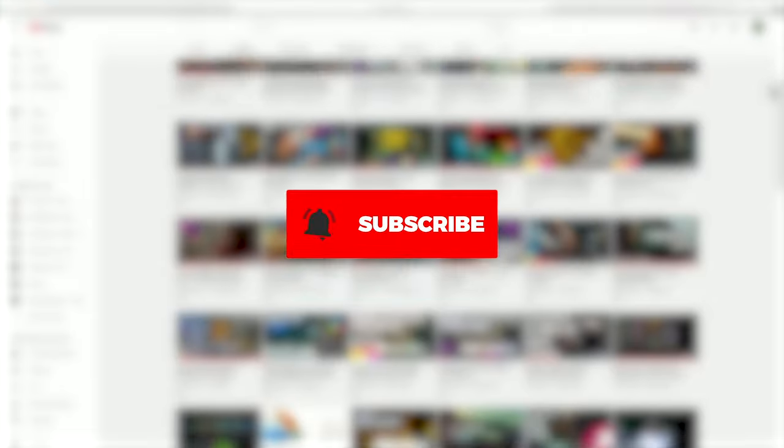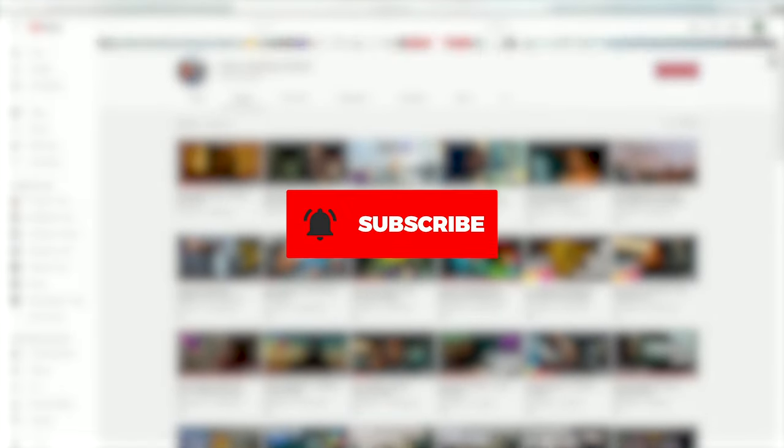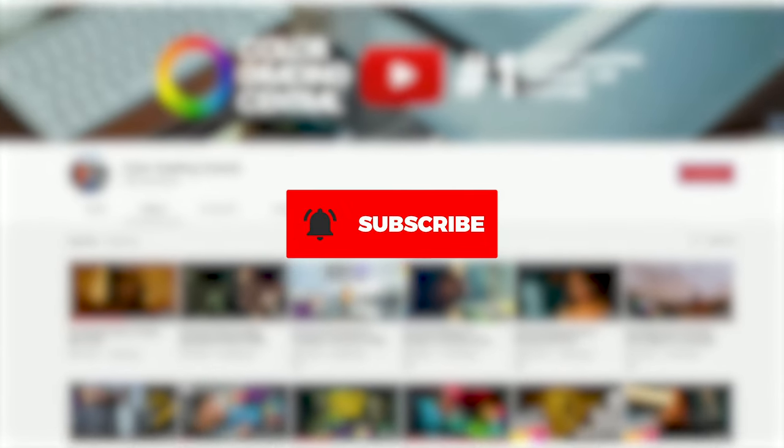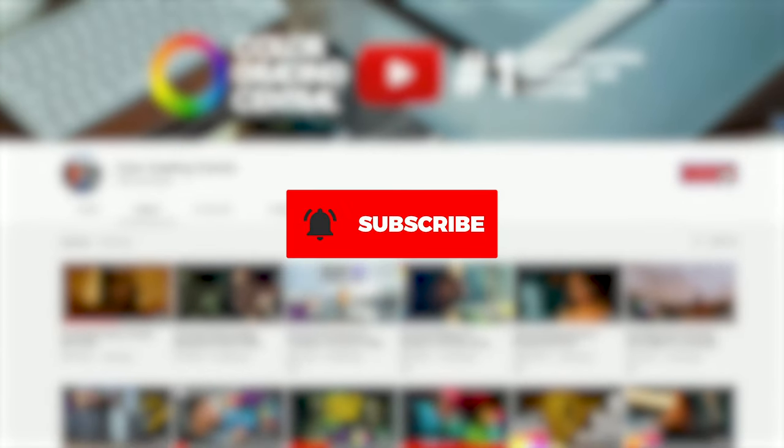For more videos like this, click the subscribe button and then the bell to get notified of our next video. I'll see you in the next one, let's make the grade.